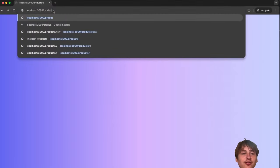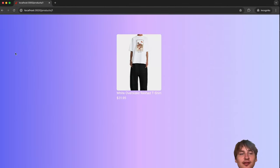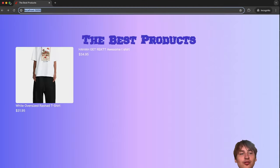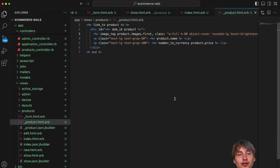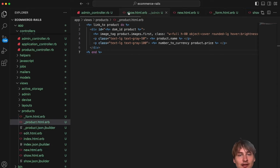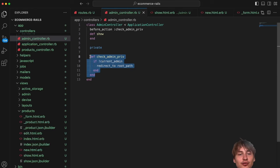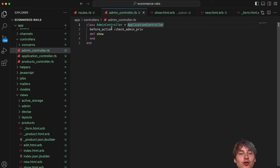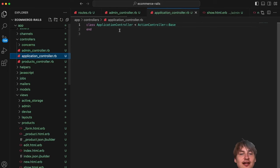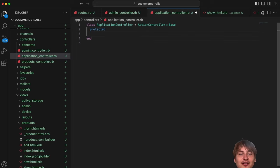The real fix is proper authorization. The same way we locked down the admin dashboard, we need to add that to the products controller for specific actions. I'll move the `check_admin_privileges` method to ApplicationController under `protected` — not `private` — so that subclasses can inherit it via inheritance.